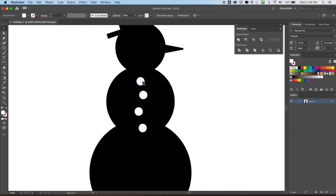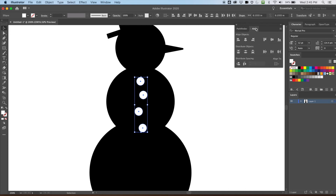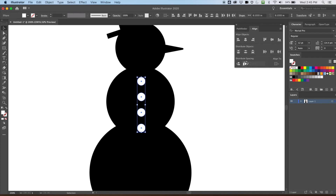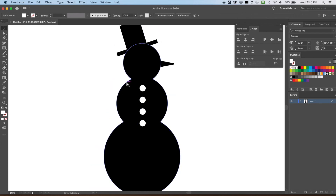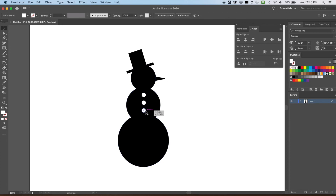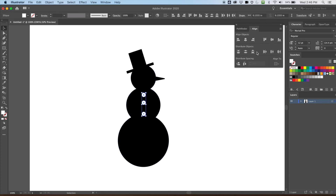The reason I placed them wonky is to show how we can use the align tool again. I'll center them, then use the distribute objects buttons to align them evenly — and there we go, nice and even. Four buttons looks a little too busy for an icon, so I'll delete one. Three looks better. I'll select all three and distribute them again — much cleaner.